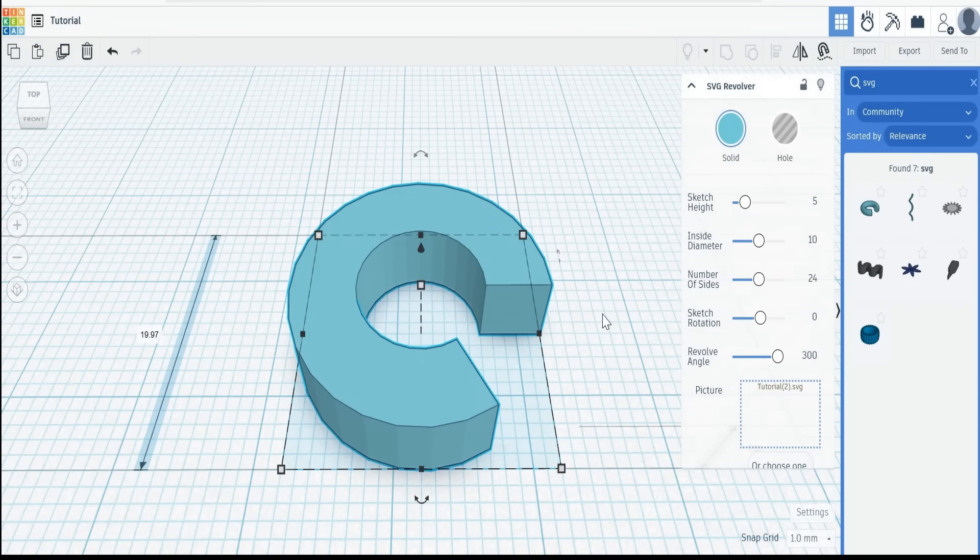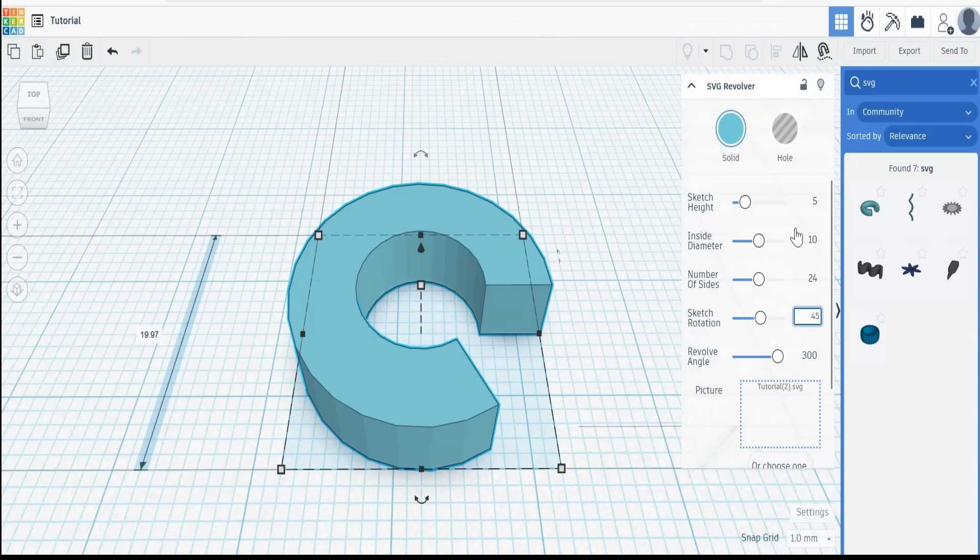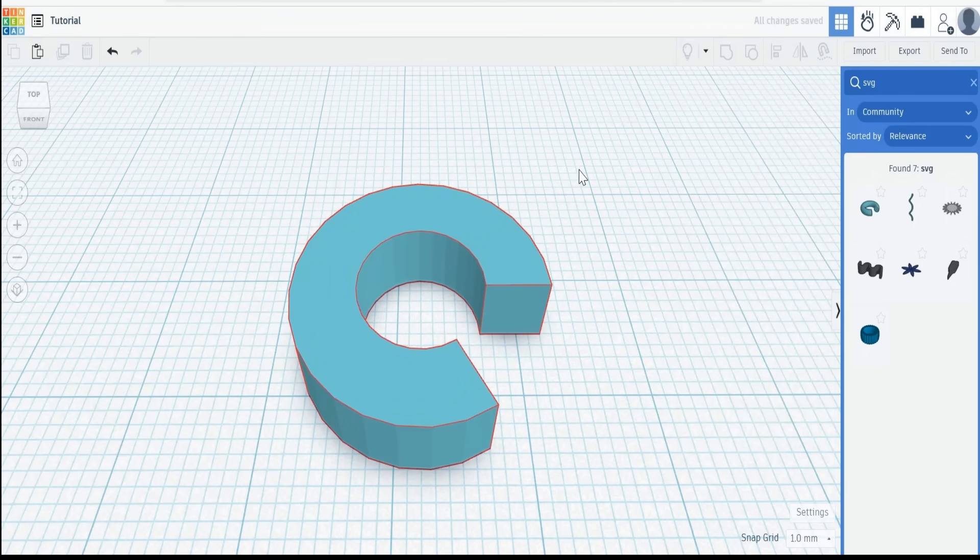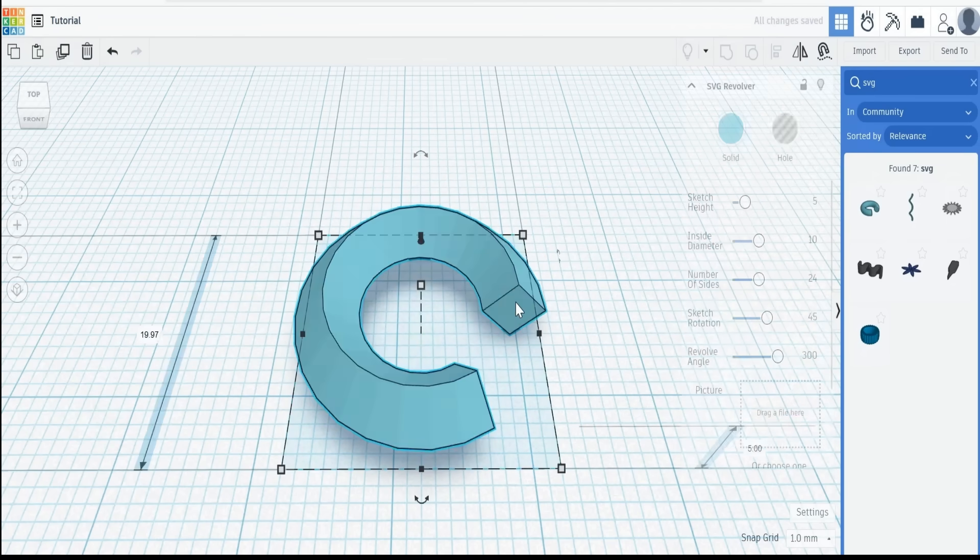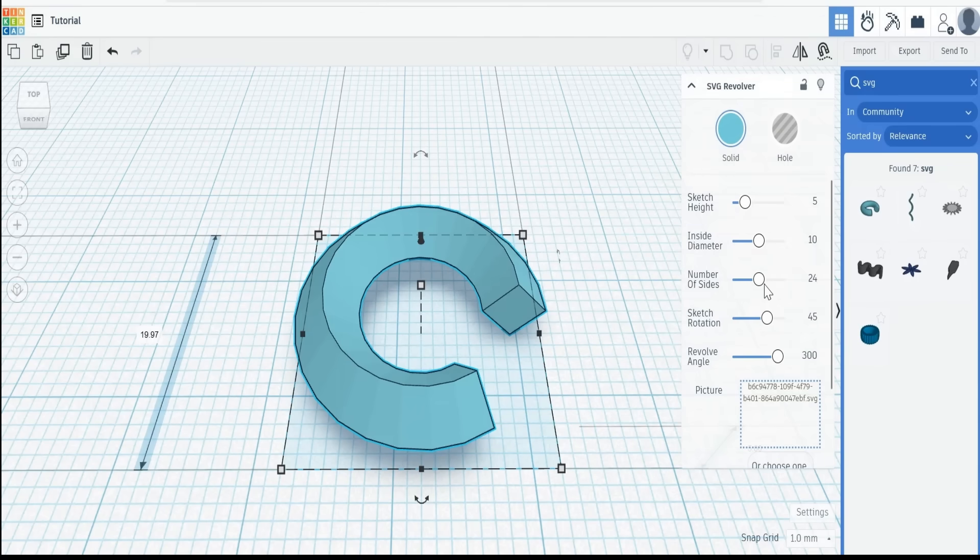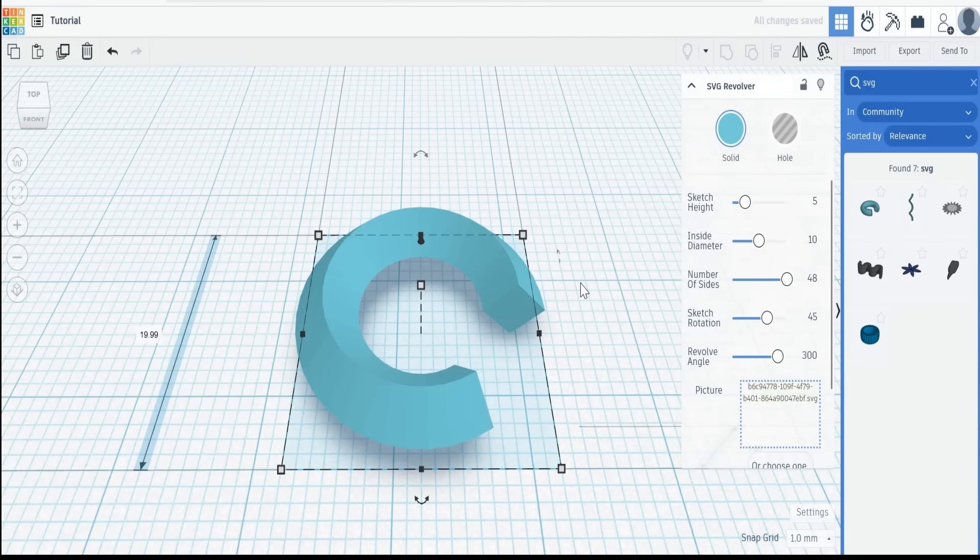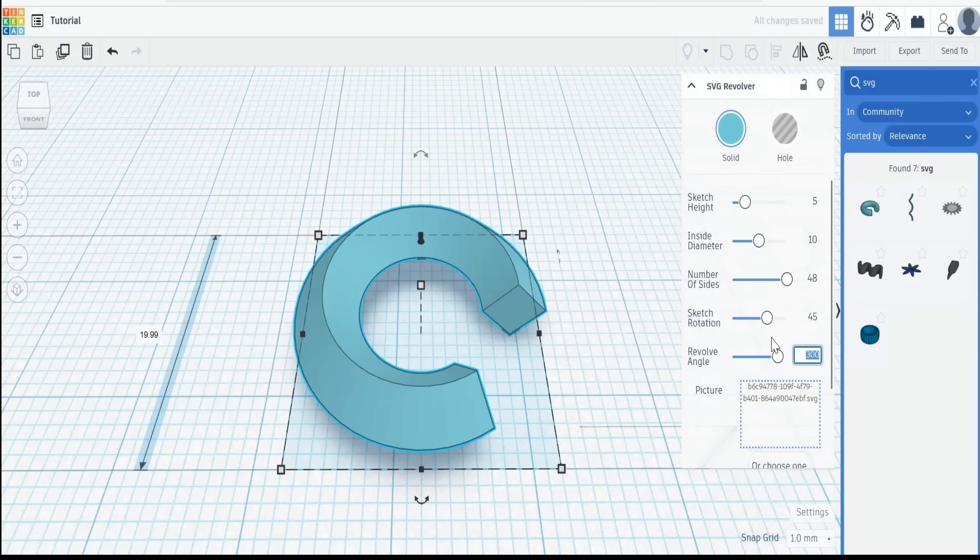Now we want a rotated diamond. So we've changed the sketch rotation to 45. And we'll get a diamond shape. Smooth that out by giving it a great more sides. Revolve angle 360 because we want it to go all the way around.